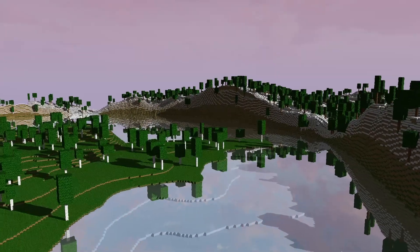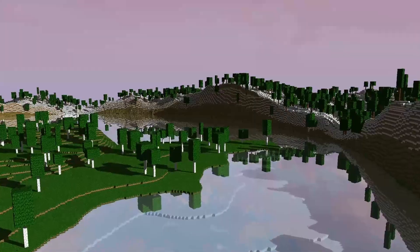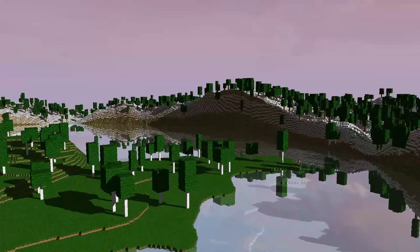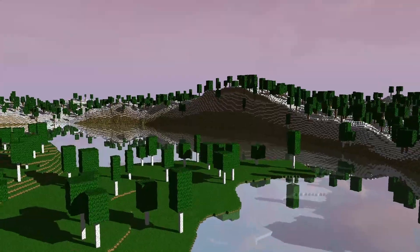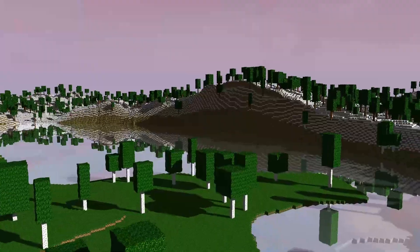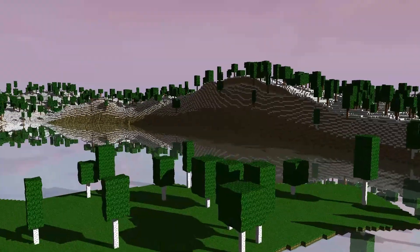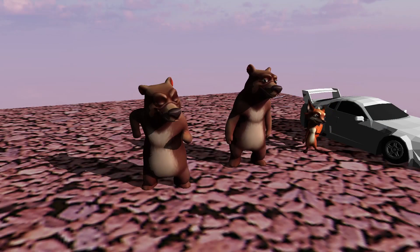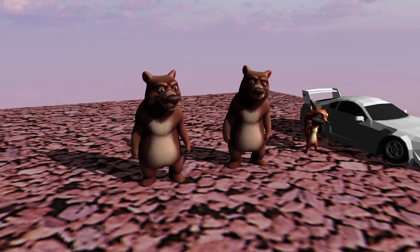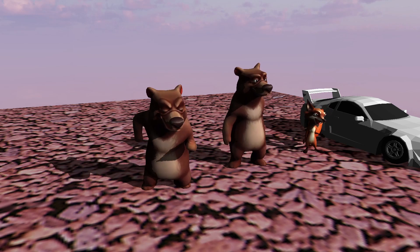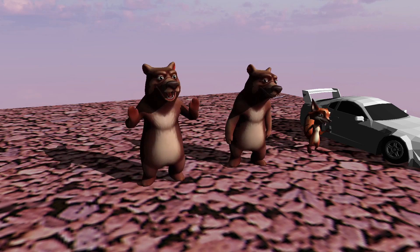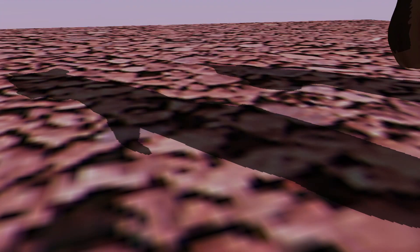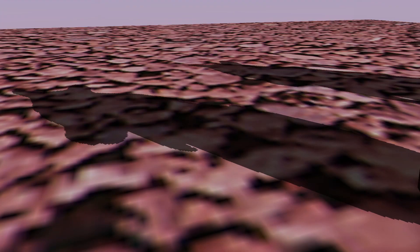Our problem now is that we are limited by the resolution of our shadow map. The bigger the shadow map resolution, the more memory we use, the more detailed shadows we have.